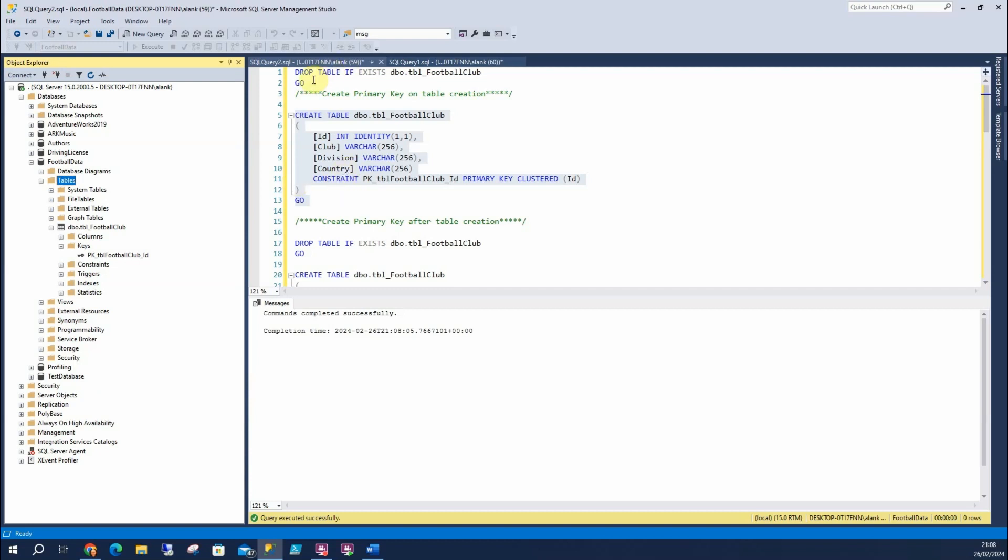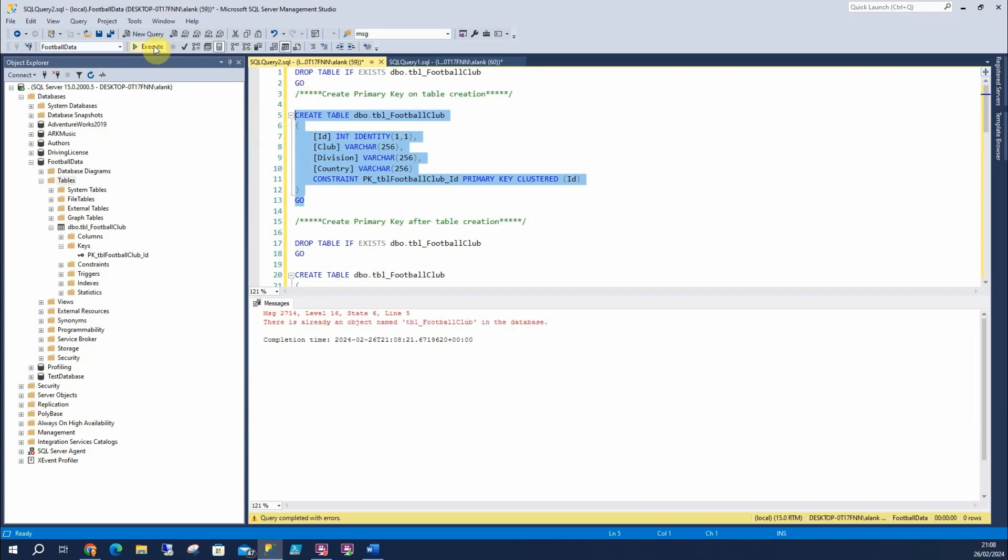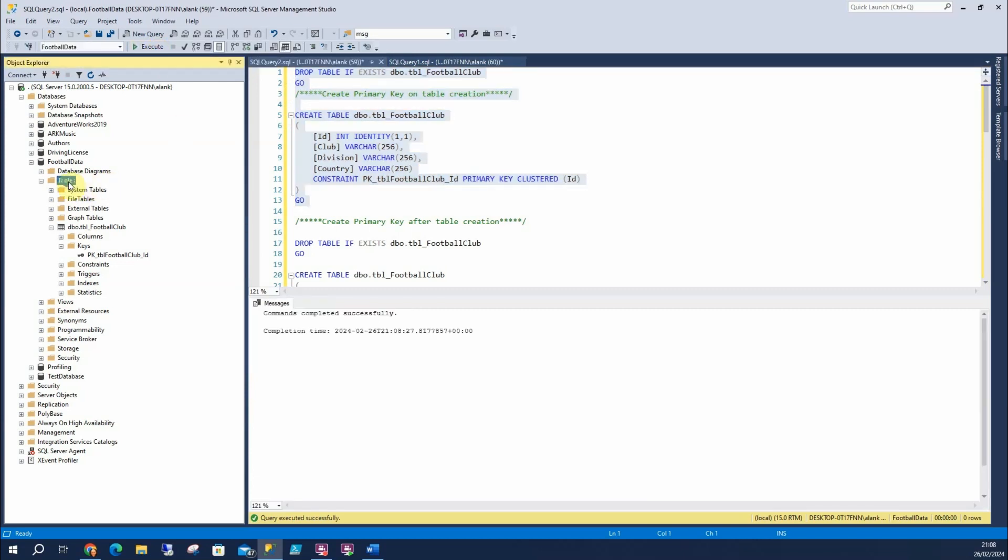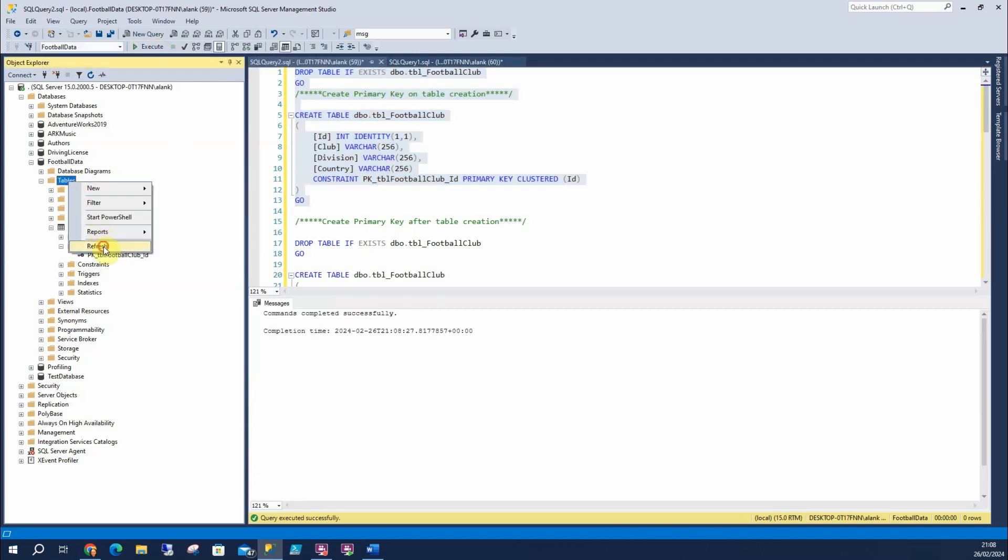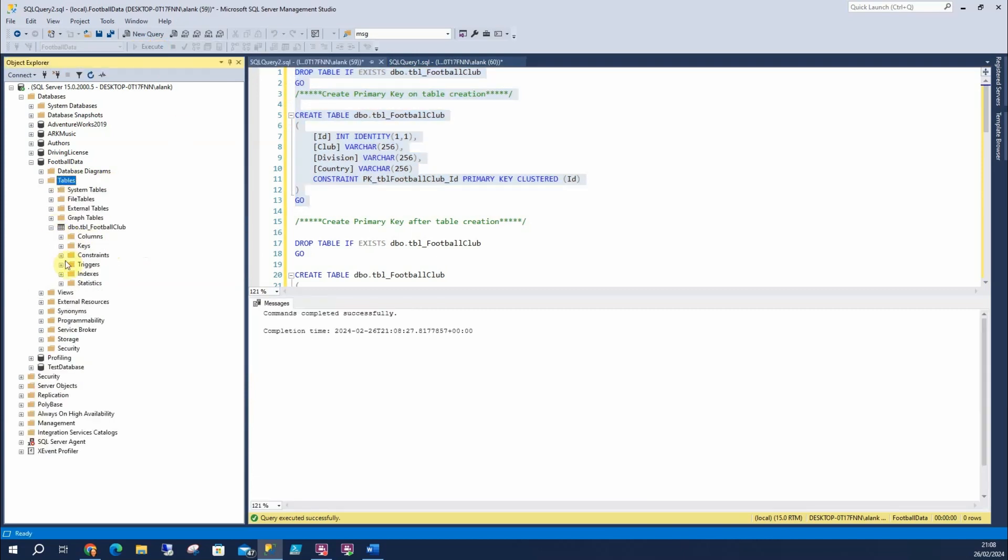To go back to this drop table if exists, if I was to run this now, it would error, saying it already exists, whereas I can include this in it, and I can keep running as many times as I like with my primary key.